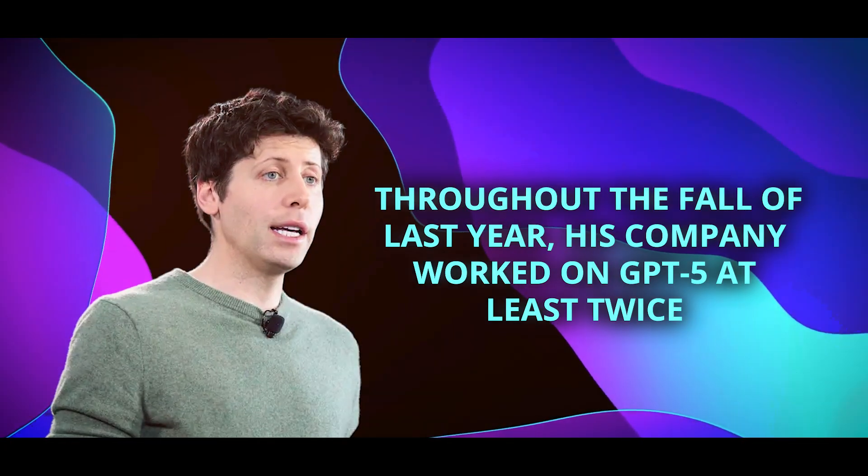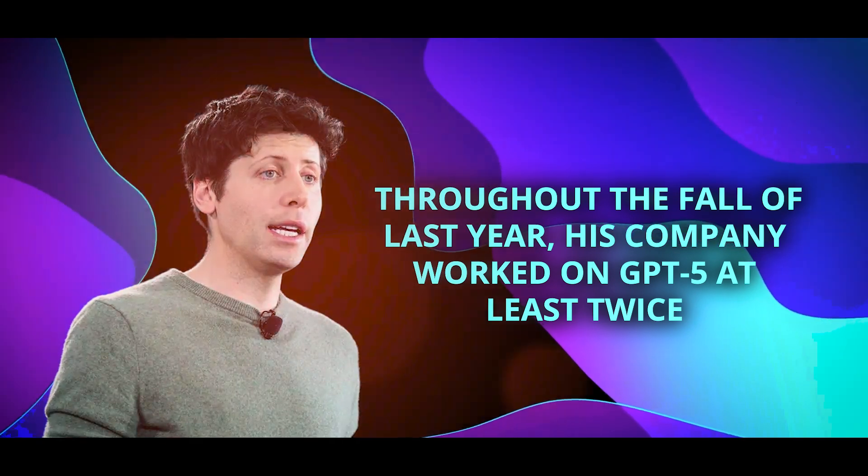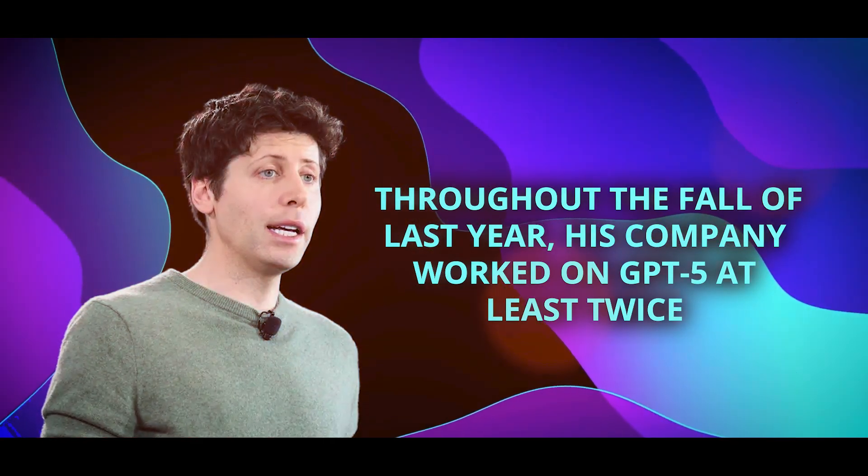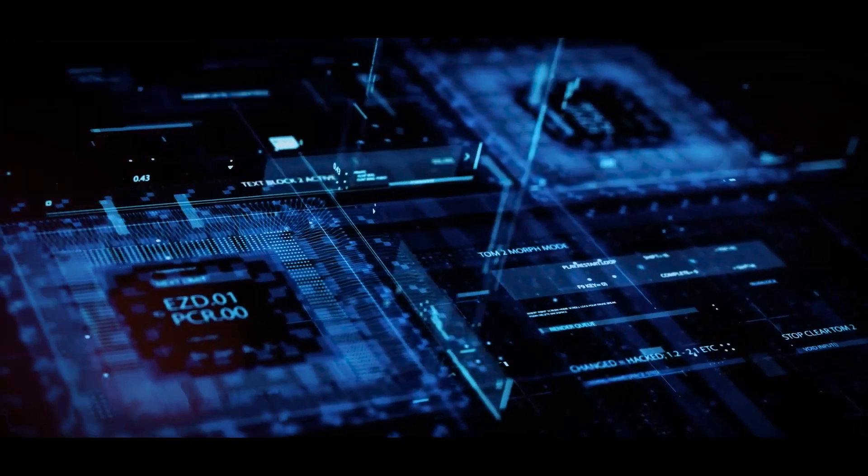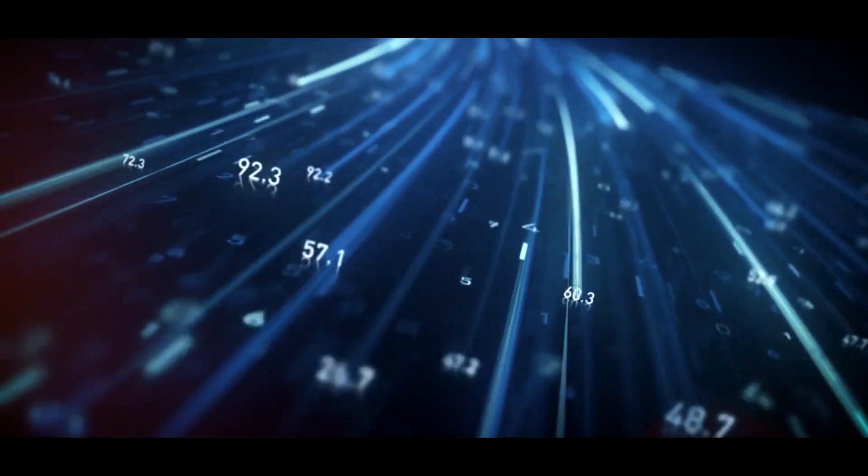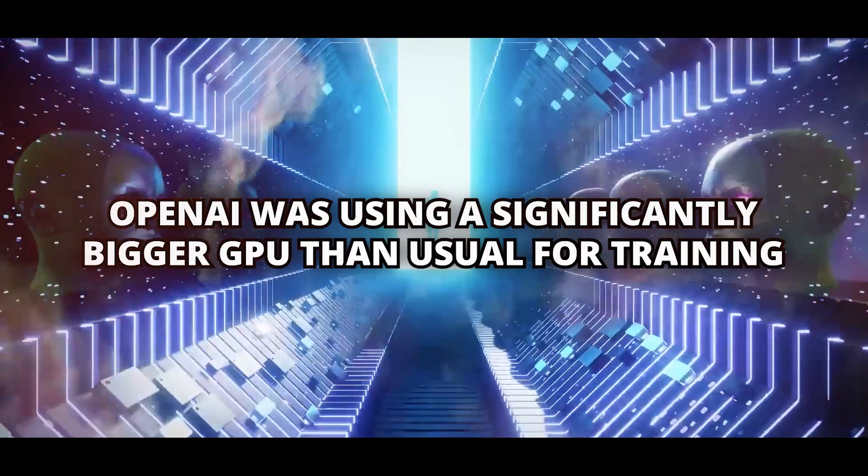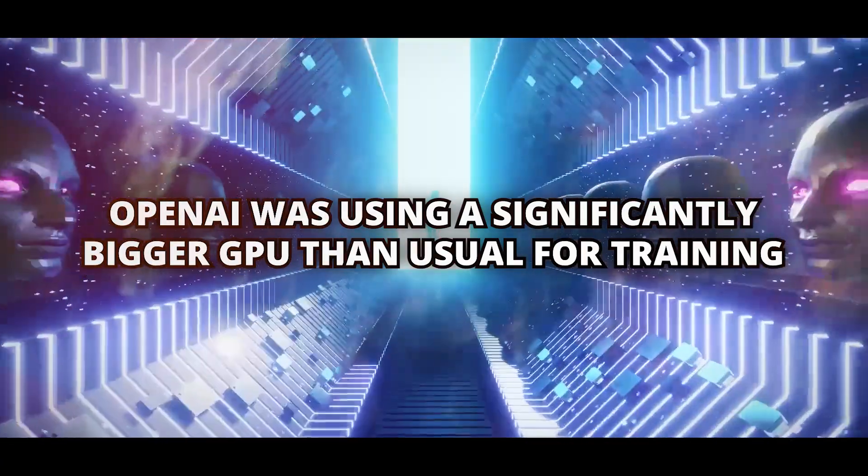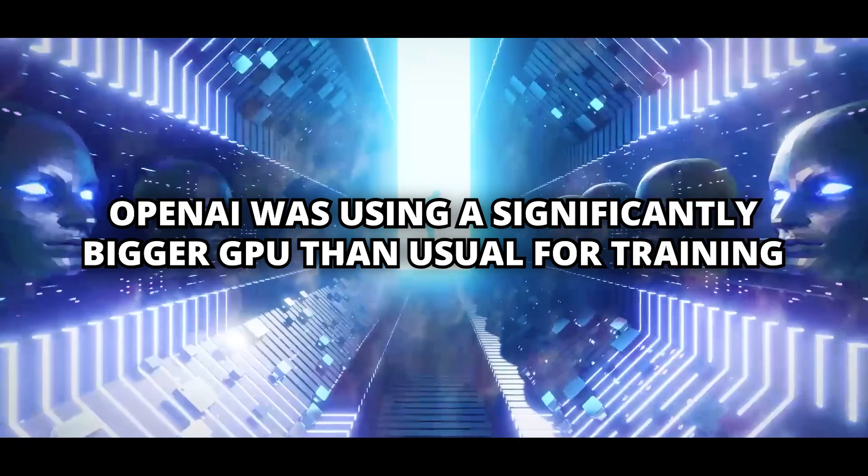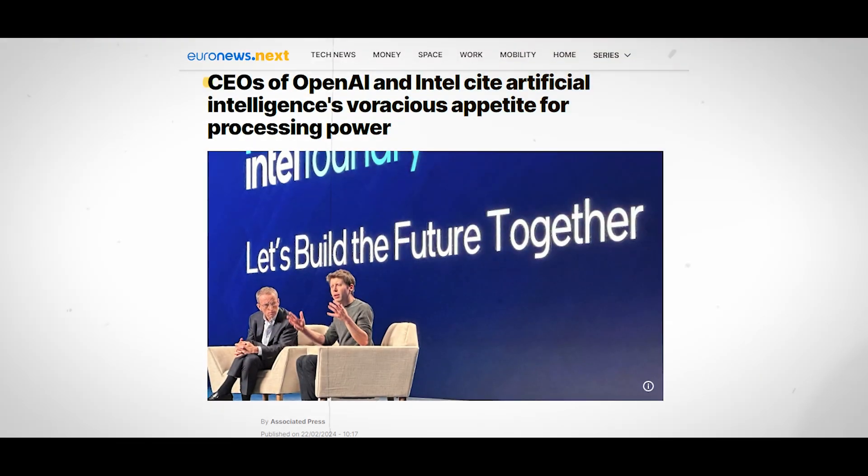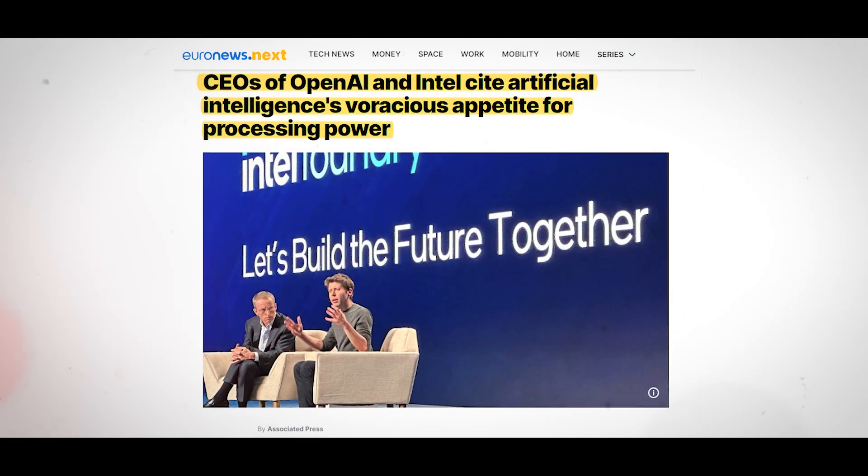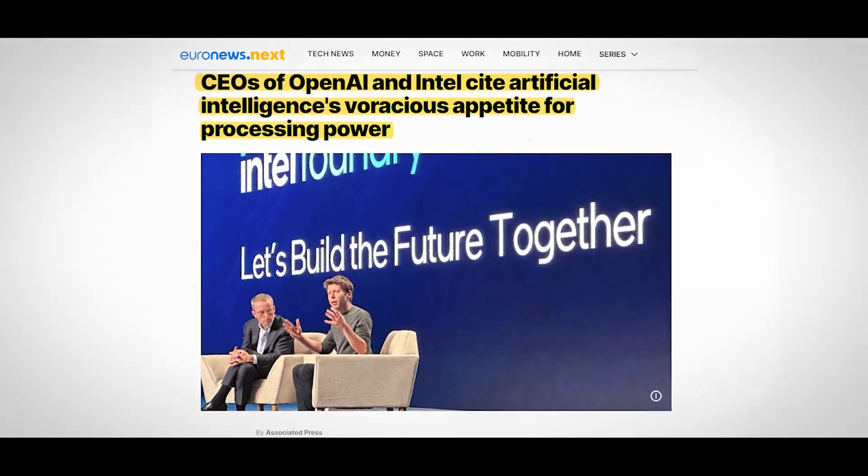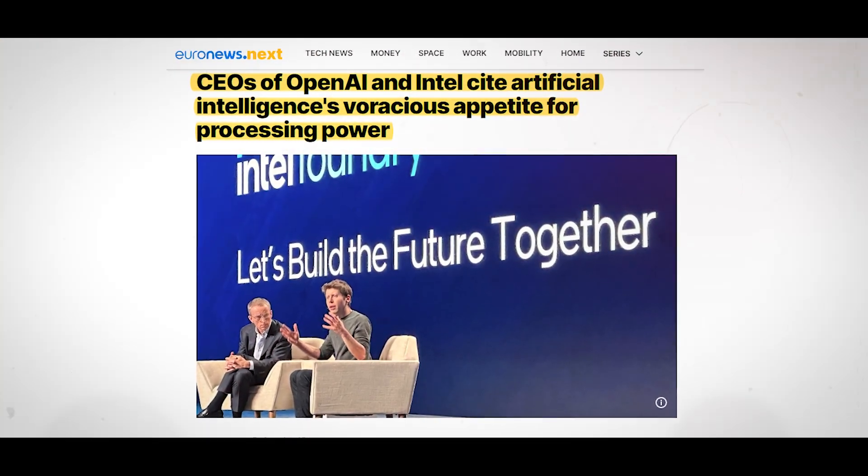Mr. Altman affirmed that throughout the fall of last year, his company worked on GPT-5 at least twice. One of the top researchers of the tech company made a suggestion in January that OpenAI was using a significantly bigger GPU than usual for training. This disclosure came after a president and co-founder of OpenAI sent out a different tweet outlining the company's increase in processing power.